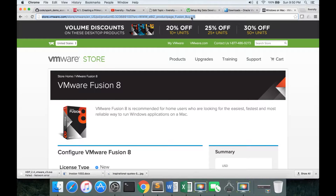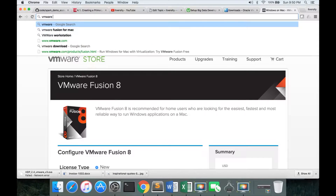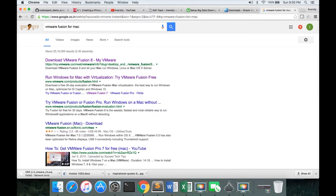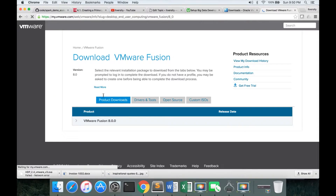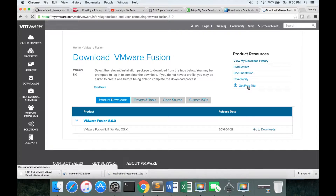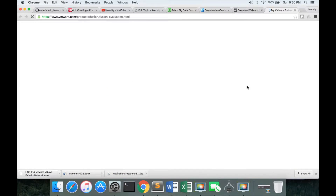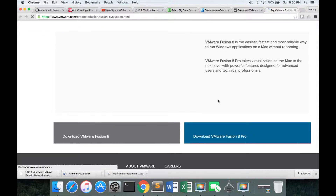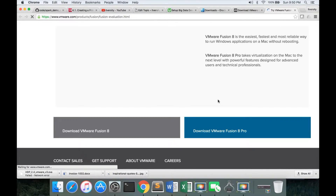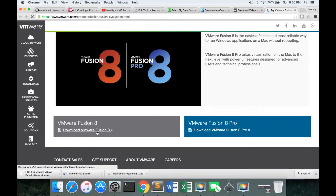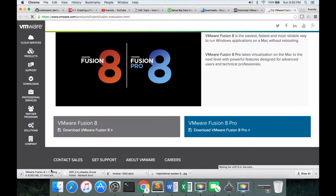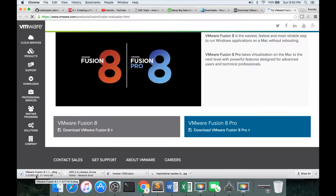To start, go to Google and search for VMware Fusion for Mac. It will provide different links — click on 'Download VMware Fusion 8' on My VMware, and then you can click on 'Get Free Trial' to start with. Once you click on free trial, click the download icon for VMware Fusion 8. It is 363 MB and will take some time to download.